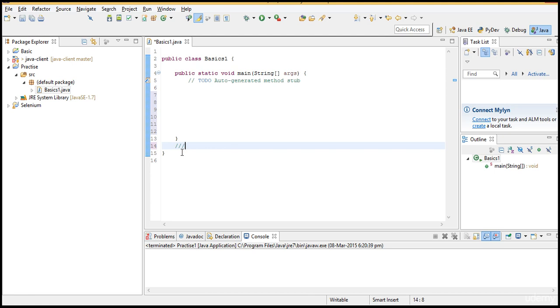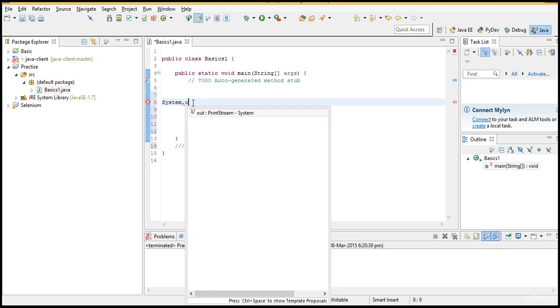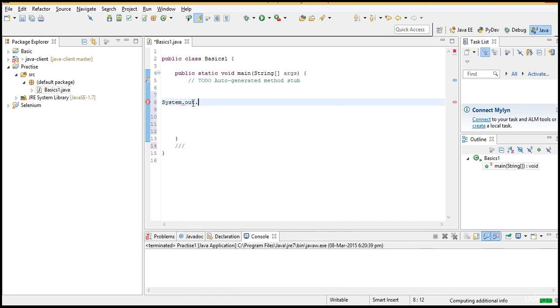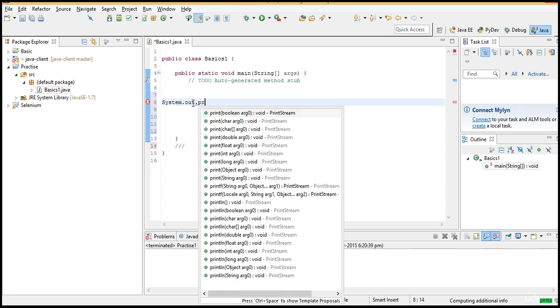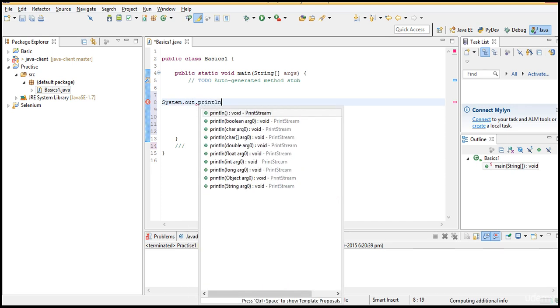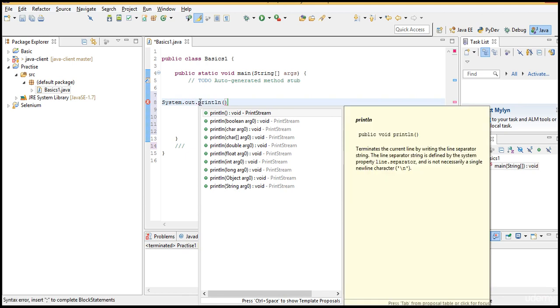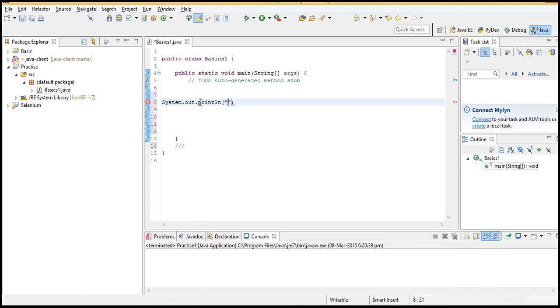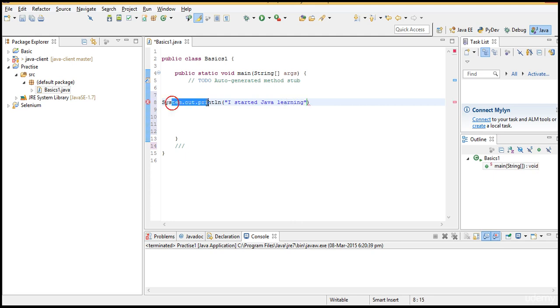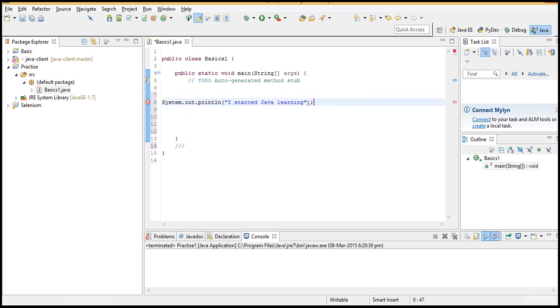For now I am just giving an overview on what is class and what is main method. Now I want to write something. I will start by first line of code. If I want to print something in Java in the output, the method you need to use is system.out.println. And whatever you are thinking to print in the output you can give it here. I started Java learning.